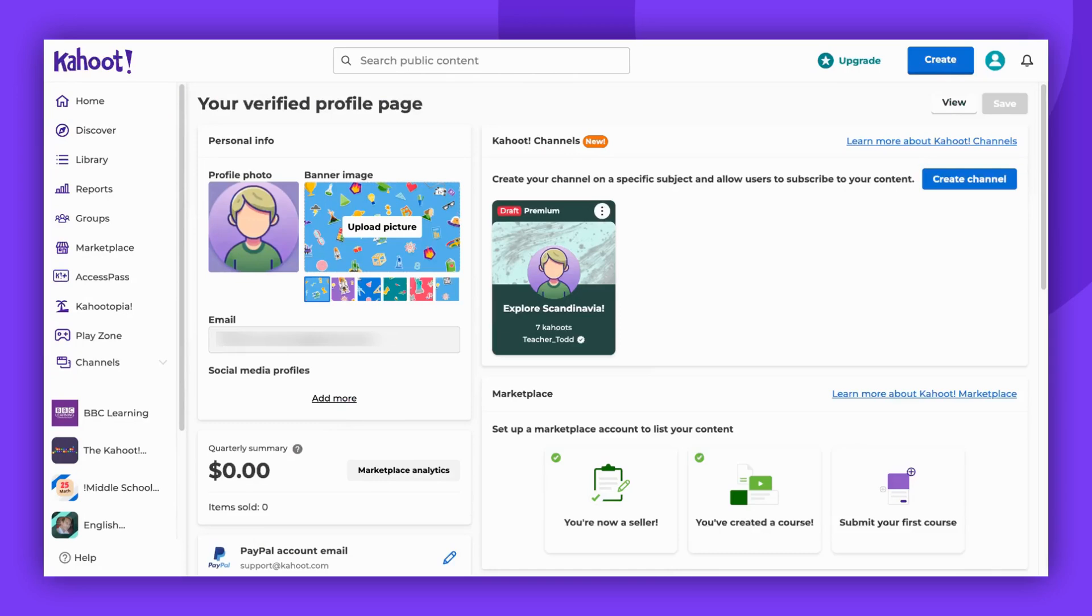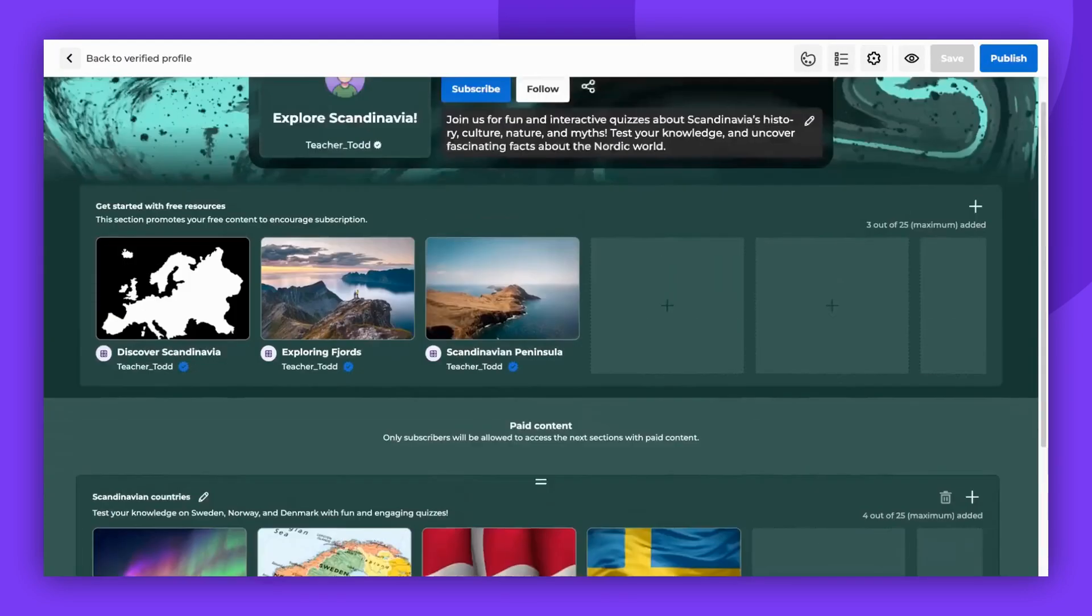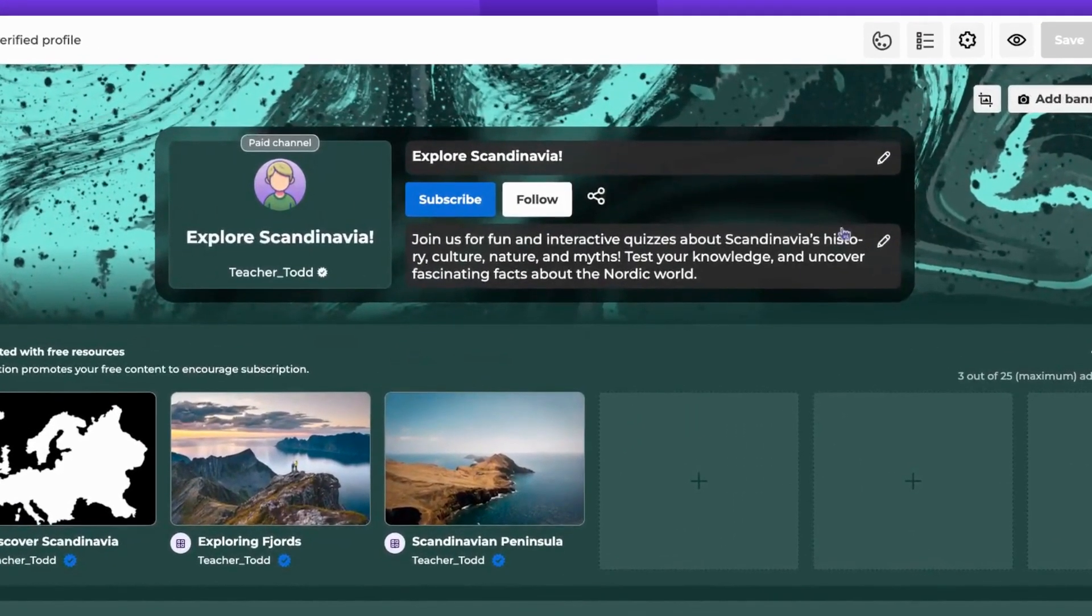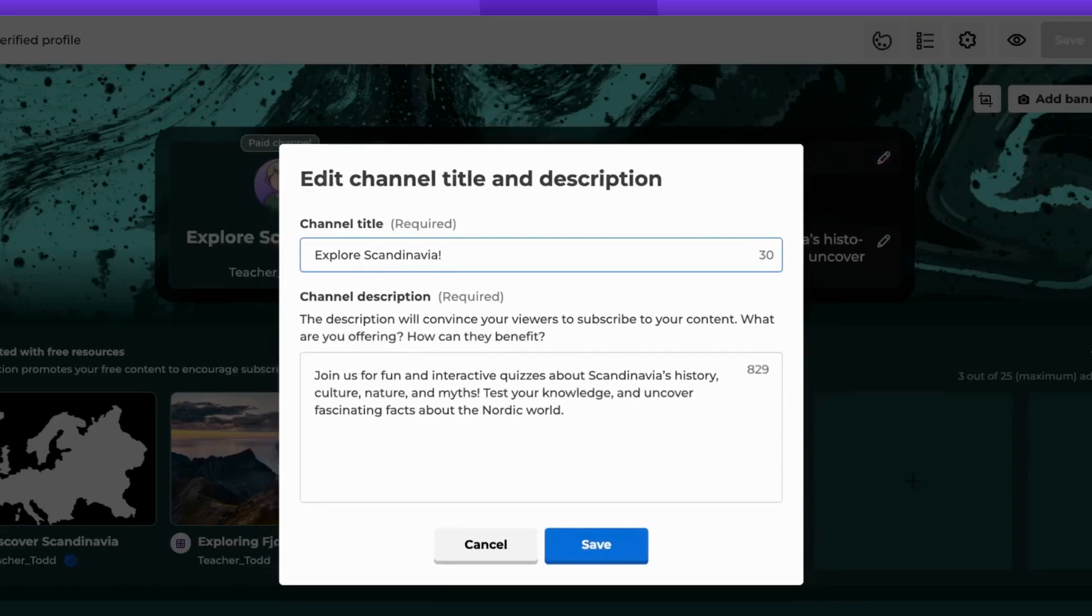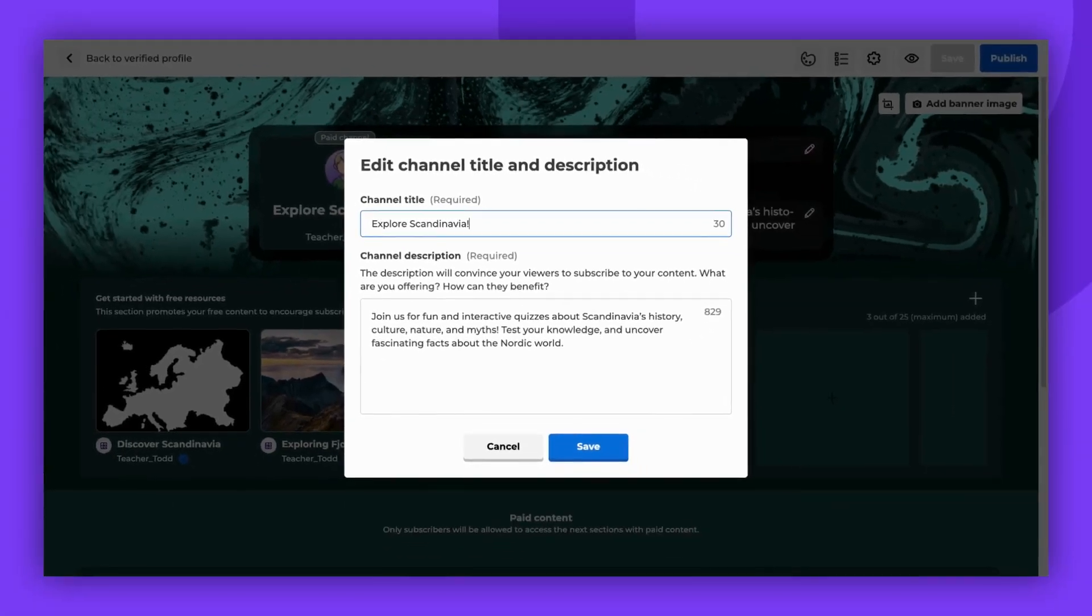For this demonstration, I'll be using a channel draft I've already started. Here you can add a channel title and description. Please remember both title and description are mandatory.